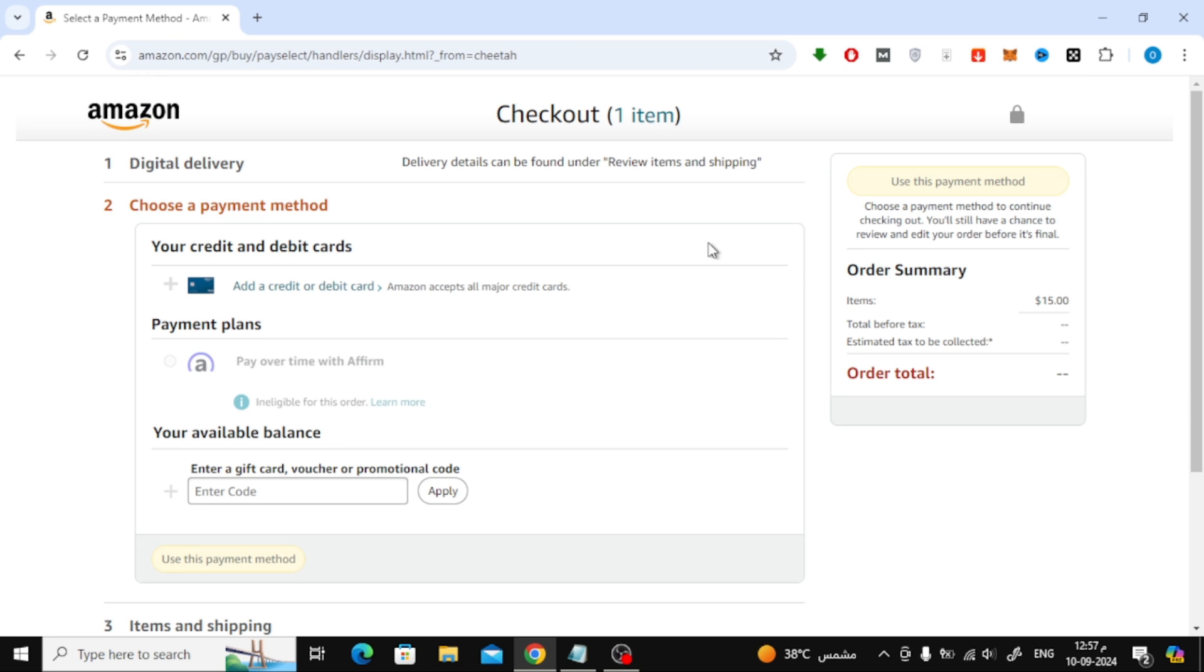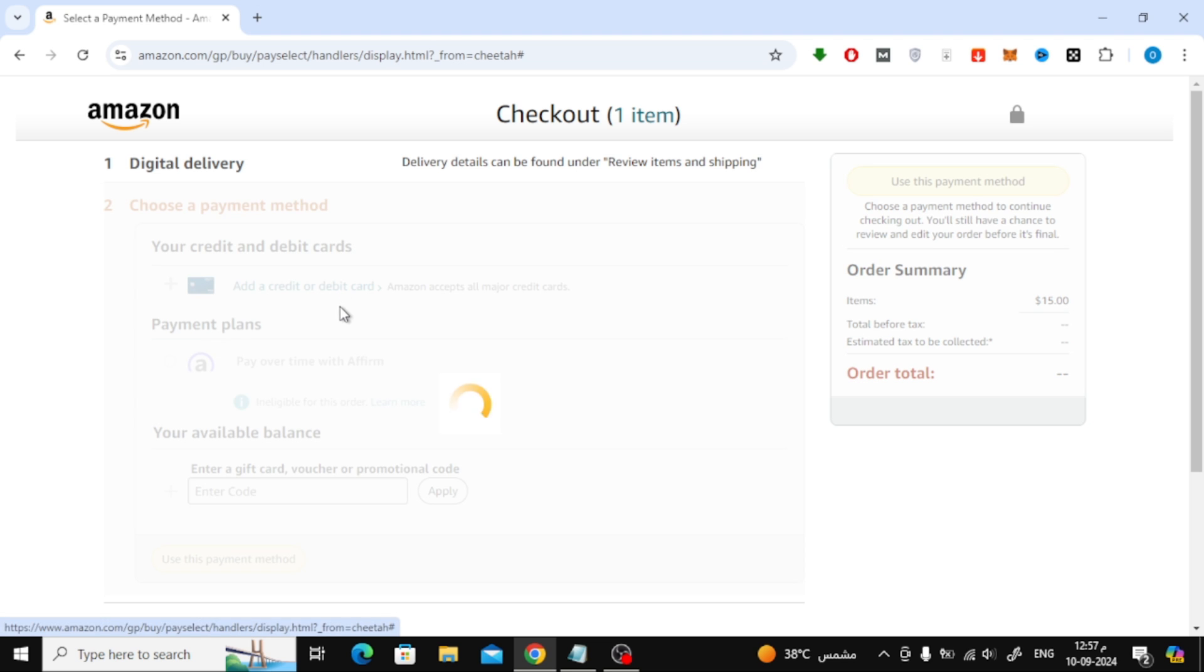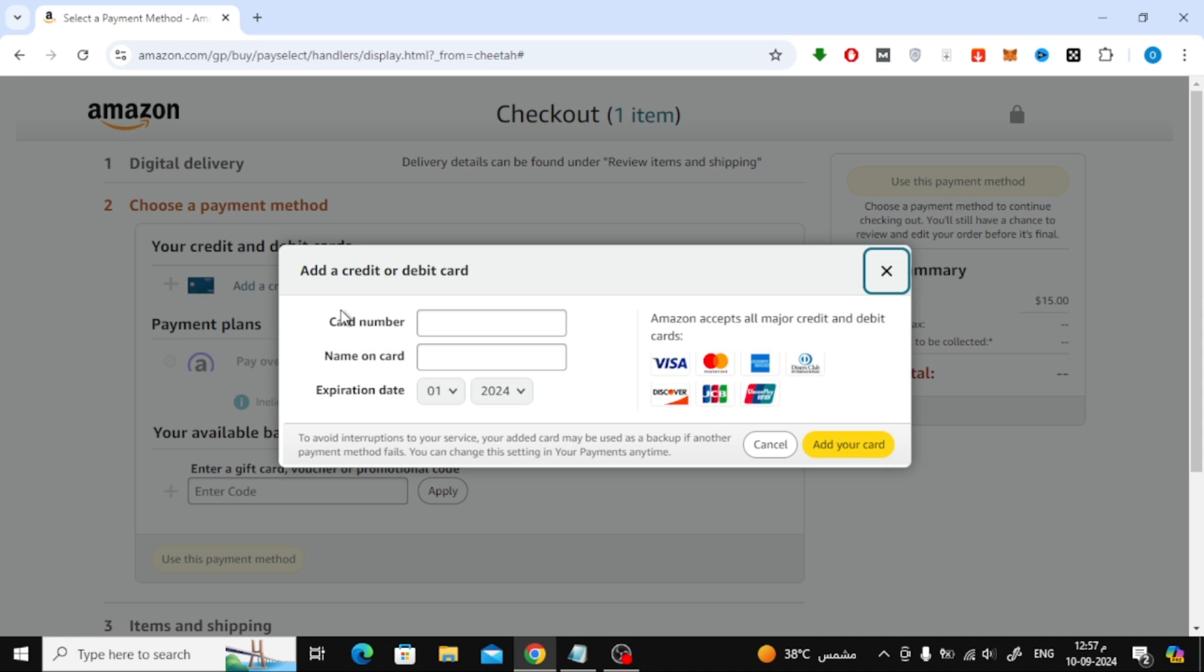Now, you'll be taken to the payment page. Here, you can choose your payment method. You can either use a debit or credit card, or if you have an Amazon gift card balance, you can apply that too. If you're paying with a card, click on Add a Credit or Debit card.